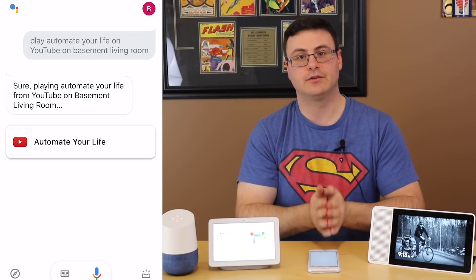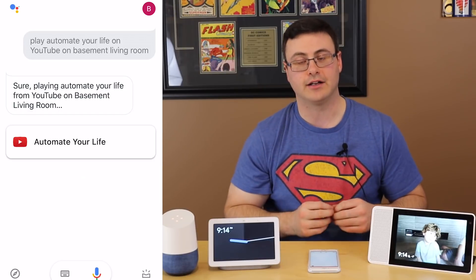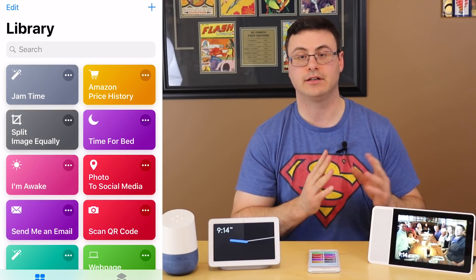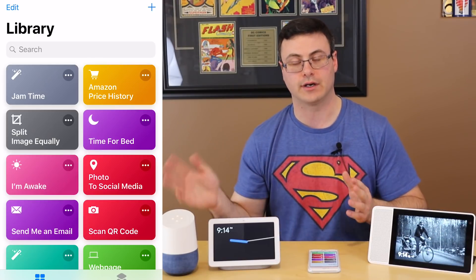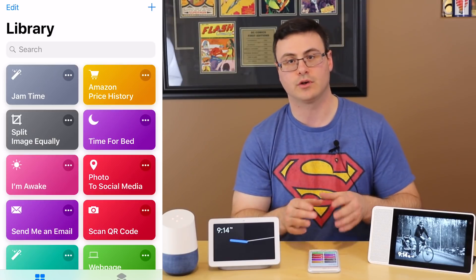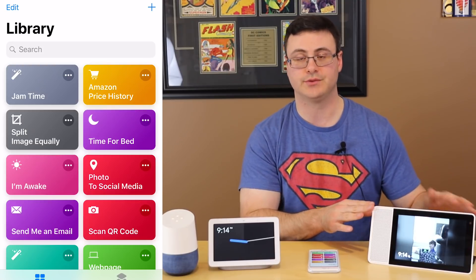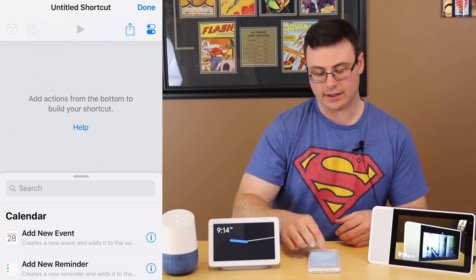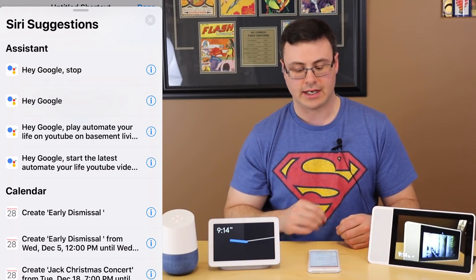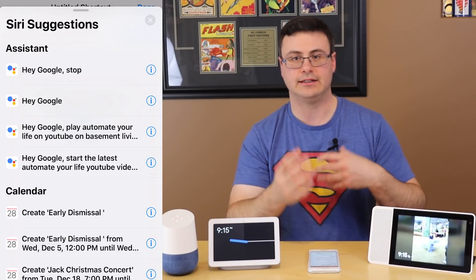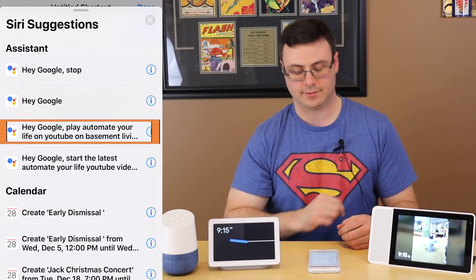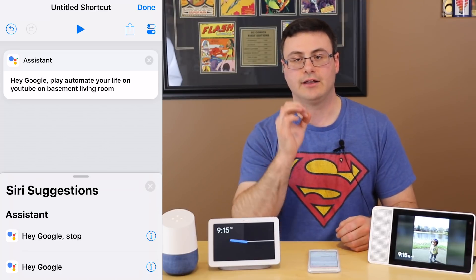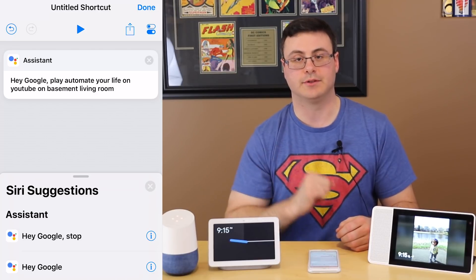I've created a Siri suggestion, so now let me show you how to use that. Switching over to Shortcuts — this is the application; if you don't have it, download it from the App Store, but it should be on any iOS 12.0 or greater device. You can see my 'Jam Time' shortcut from earlier. To create a brand new shortcut, tap the plus in the top right. In the search bar, go to Siri Suggestions and you'll see all the different Google Assistant commands you've recently used. I select 'Play Automate Your Life on YouTube on basement living room display,' and now I have an untitled shortcut ready to run.